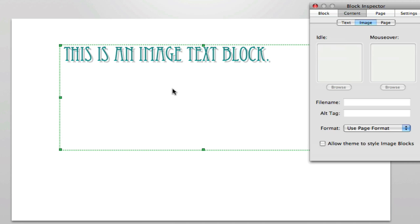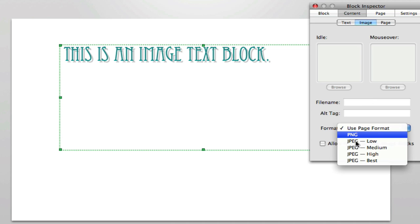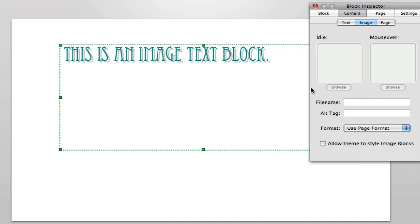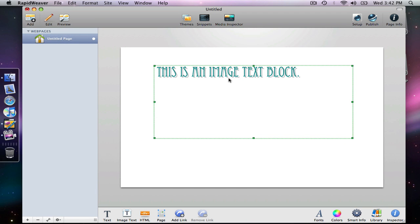But neither are we going to be doing any formatting with the image block. Although this is going to eventually be an image, right now it's actually not. As we edit it in RapidWeaver, it is still technically text. So we're not going to have the options to add an alt tag or a file name or choose a format here. Because this is not yet an image. It only becomes an image on preview or on export and publish. So as far as edit mode is concerned, it's still text.